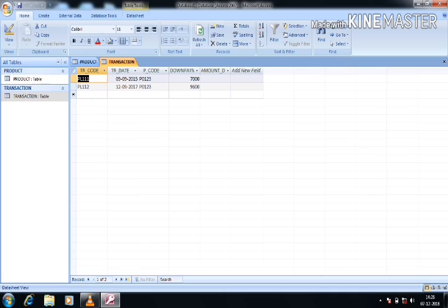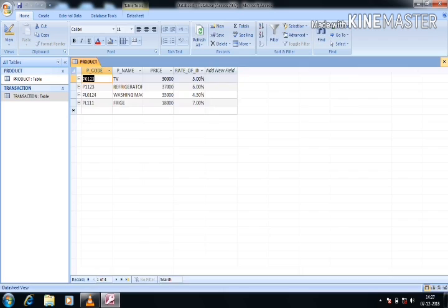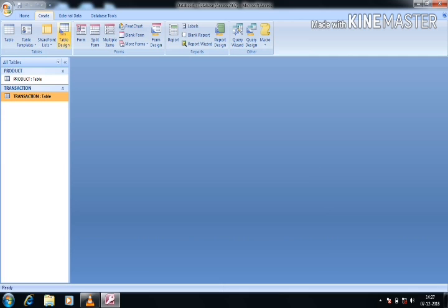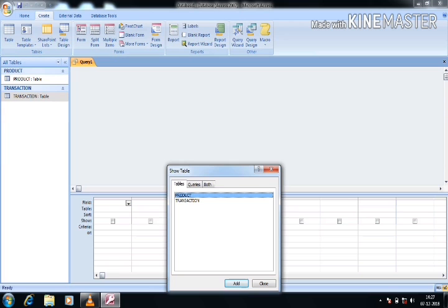I am opening both tables so you can see the data is inserted. Now I am closing both tables. Our next goal is to design a query. For that, go to the Create option, then Query Design. There are several types of queries: Select query to select data records, Append query to append data, Create Table query to create a table from a query, Update query to update inserted data values, and Delete query to delete records from a table.